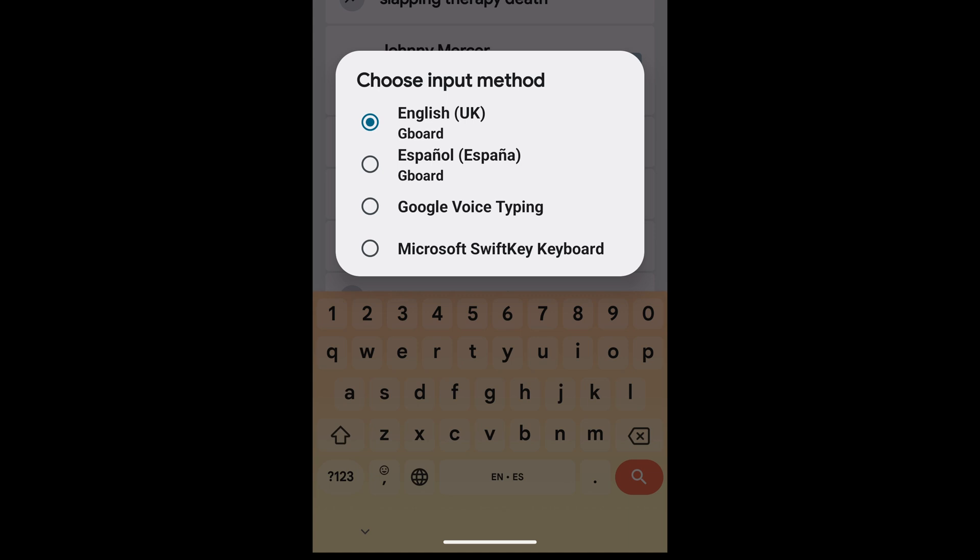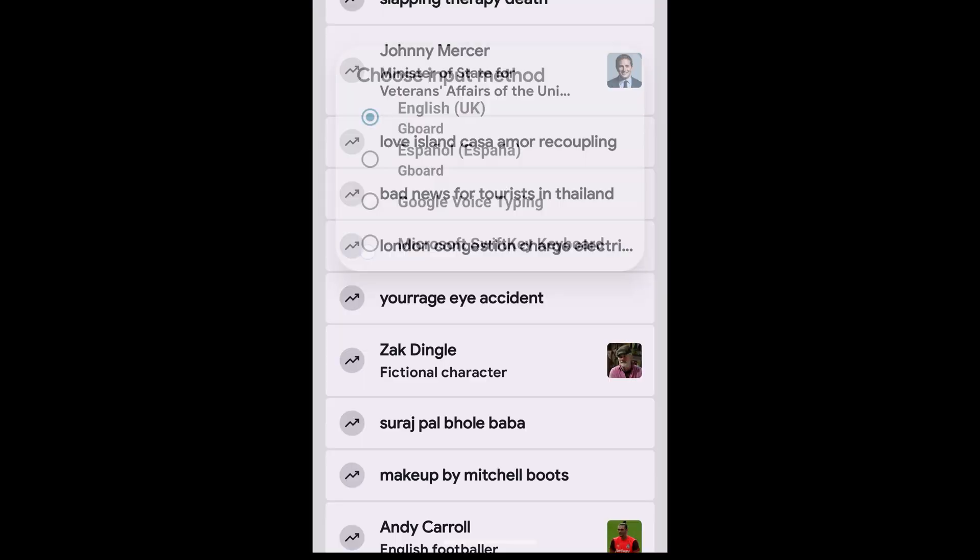You'll see, as well as the Google Gboard keyboard, which I'm currently using, I also have Microsoft SwiftKey keyboard installed on this phone. To switch to any of these keyboards, all I need to do is select it from this list.